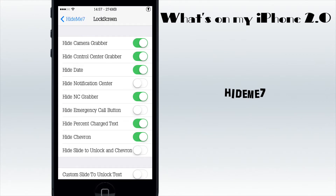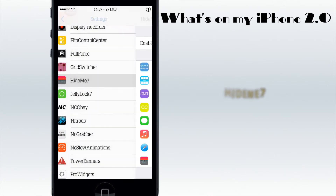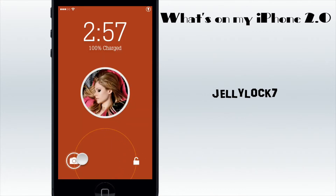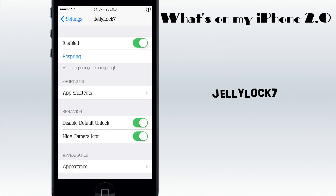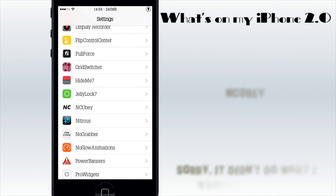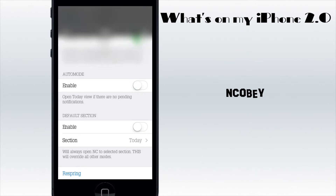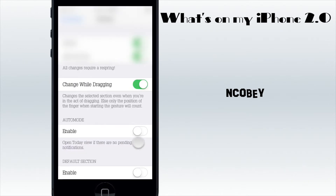I have HideMe 7, which I use for my lock screen to hide the camera grabbers and things I don't want to see. You can also disable springboard elements and all that. Then Jelly Lock, which is my favorite lock screen tweak - it's this little circle where you can add shortcuts to your apps. But on iOS 7 you can't edit the icons so they always look like the home screen version rather than black and white, which is a bit sad.